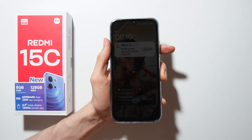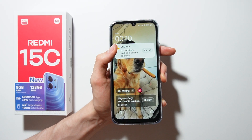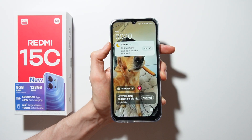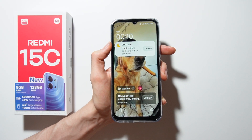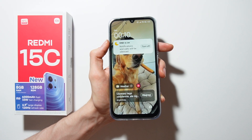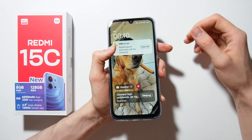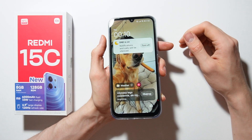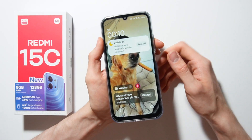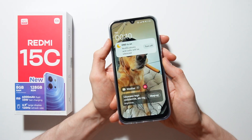In this video I will show you how you can bypass a forgotten screen lock on Redmi 15C. You can do it only by resetting from recovery mode.